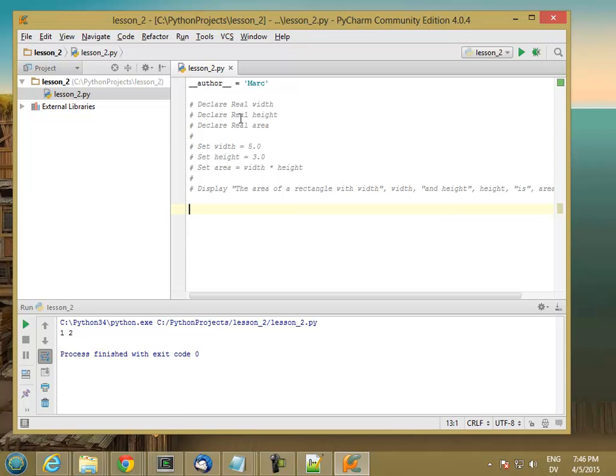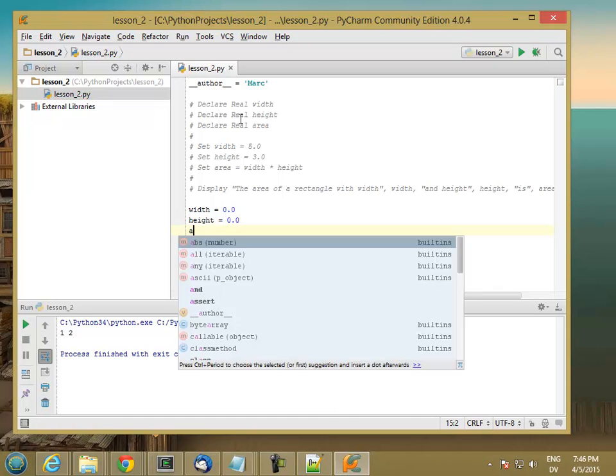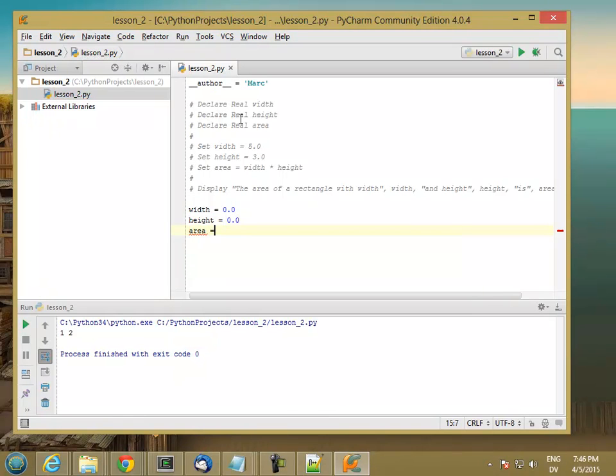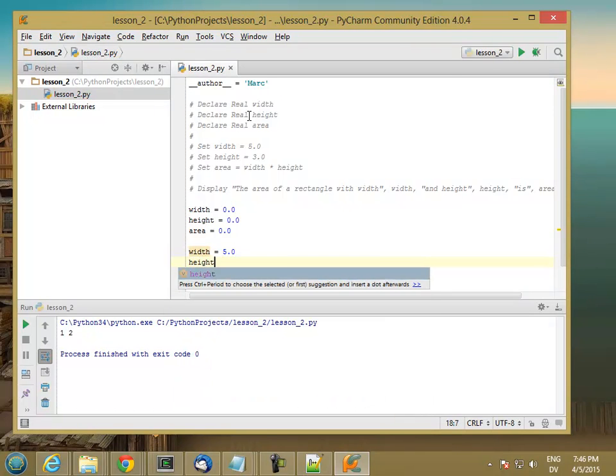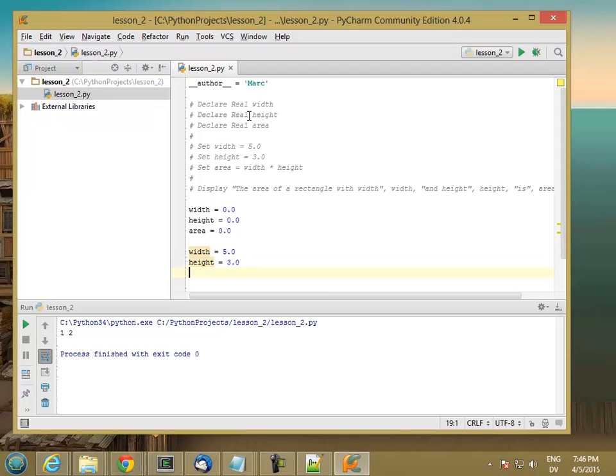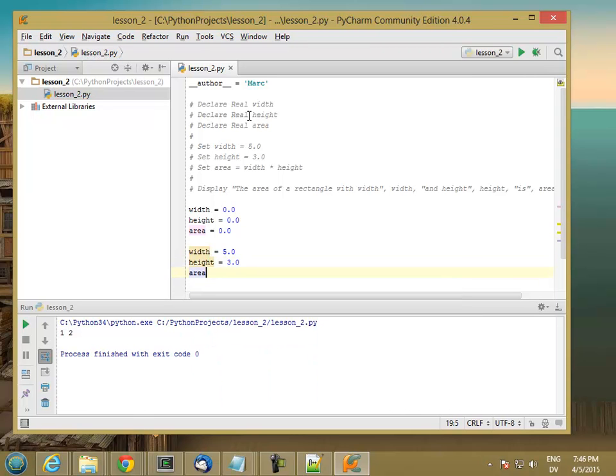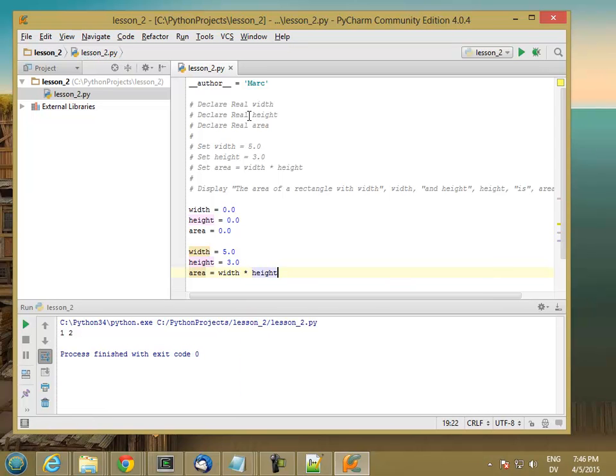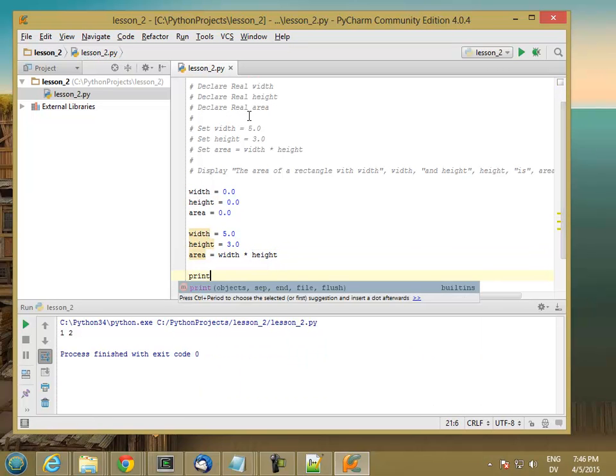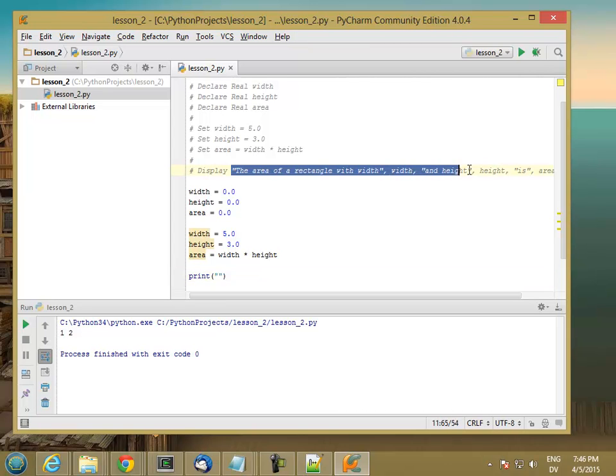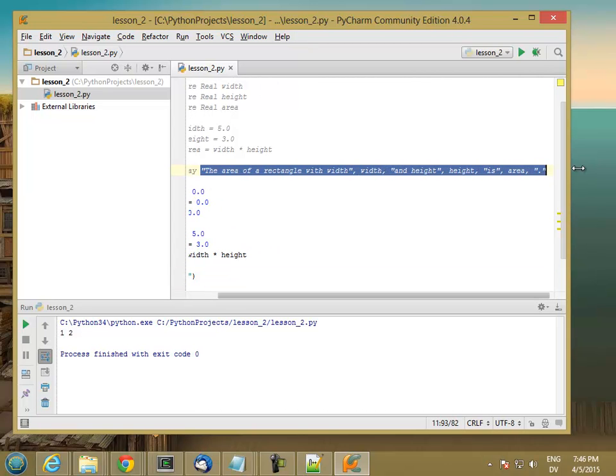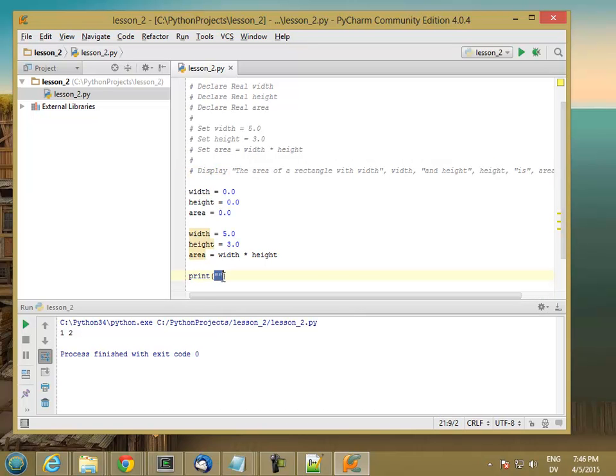Height equals 0.0, area equals 0.0. So those are my declare statements. Then I'm going to assign the value 5.0 to width, assign the value 3.0 to height, and then calculate area equal width times height, and then print. And basically it looks just like this. So I'm going to copy this whole line here and paste it in.